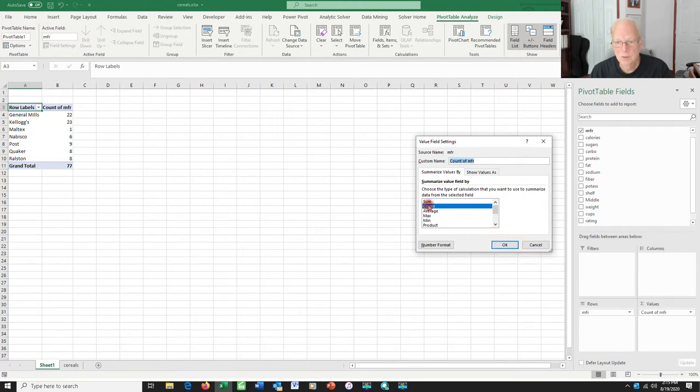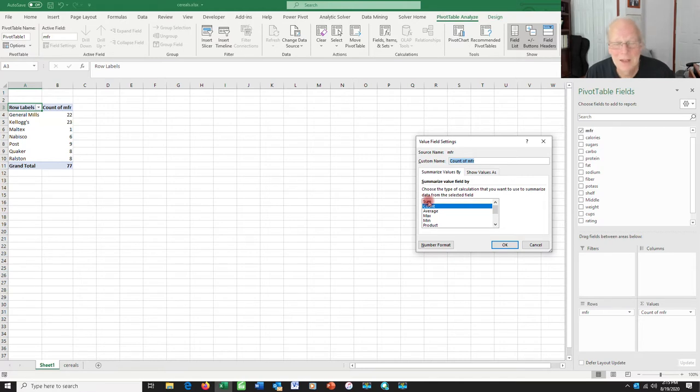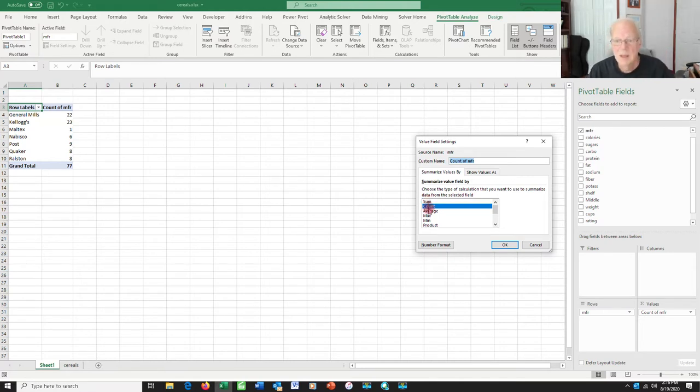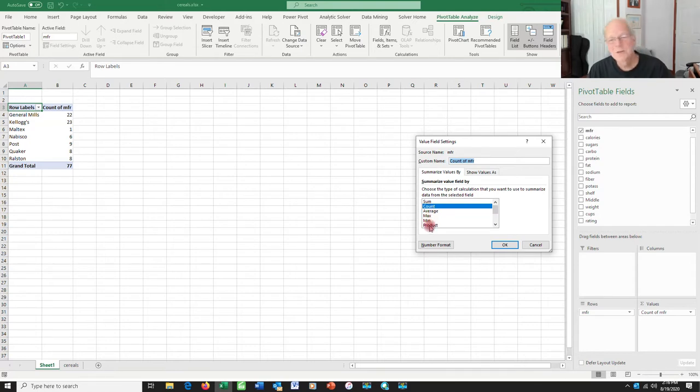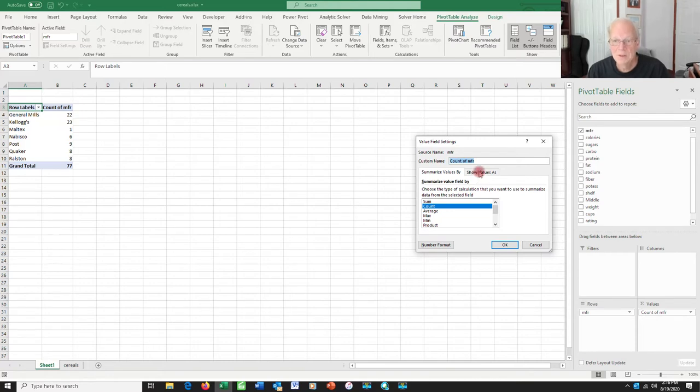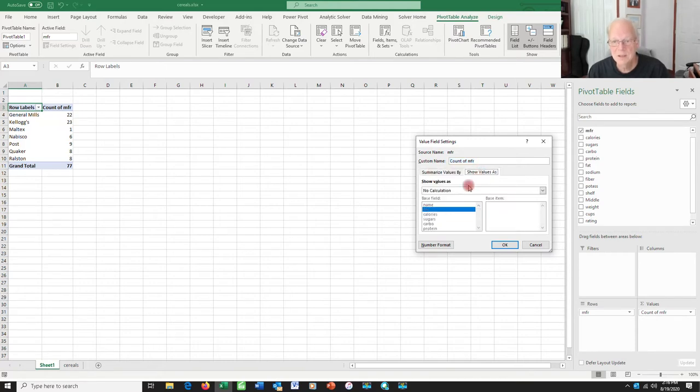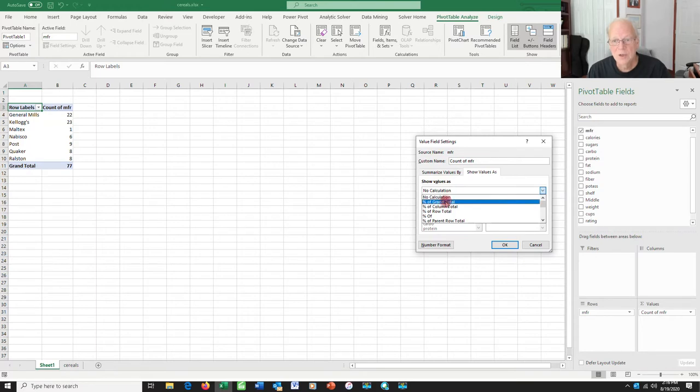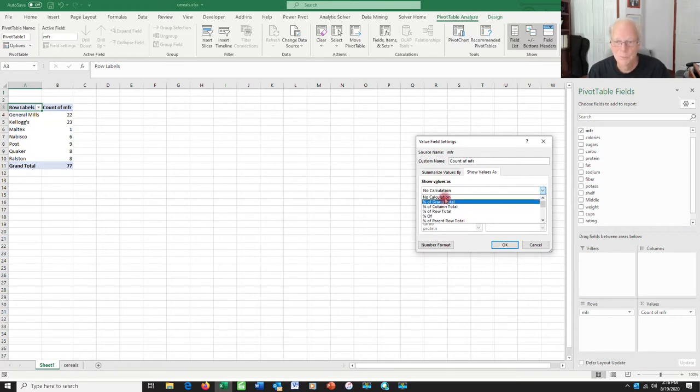And I can set different things here. Rather than saying count, for example, I could say the sum, this is good for numeric data, if you want to keep a running total, and sometimes you do, the average of the values and so on, the biggest, the smallest. Since these are categorical variables, most of these don't mean a lot. But one thing that I can do is go over here to show values as, and instead of showing them with no calculation, I can say show them as a percent of the grand total, or the column total, or the row total.